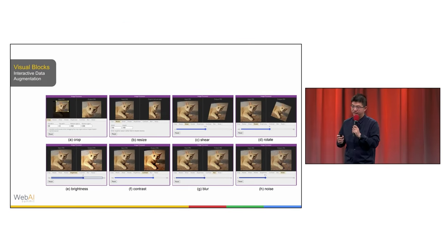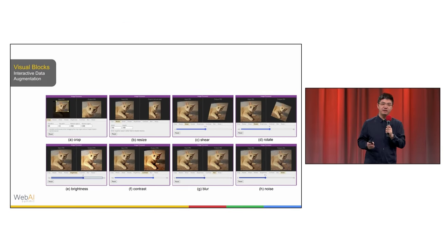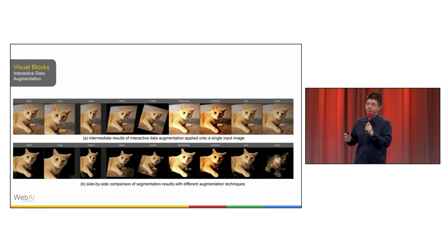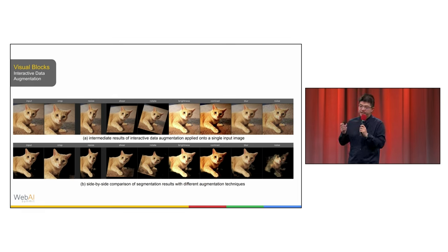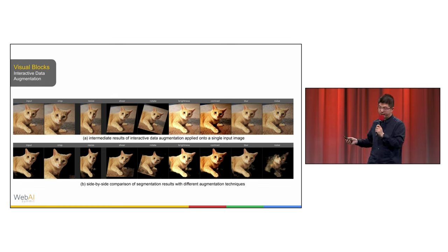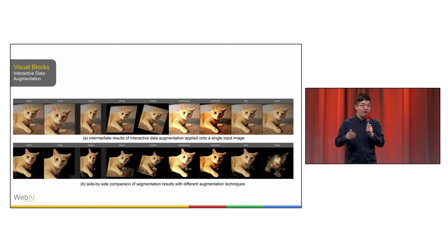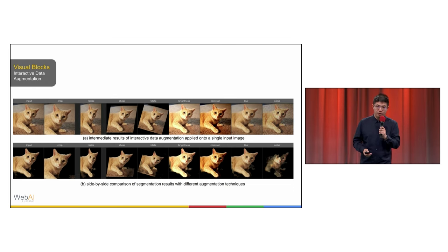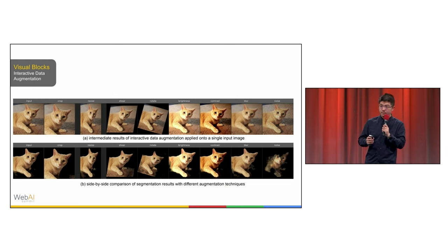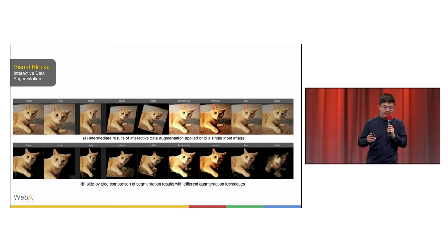And one of my favorite visualization features in Visual Blocks is this interactive data augmentation, which really enables ML engineers to quickly generate side-by-side comparison of a wide range of data augmentation with any input image, video, or webcam. For example, here we can easily see the background segmentation model is not that robust to image shear or image rotation.